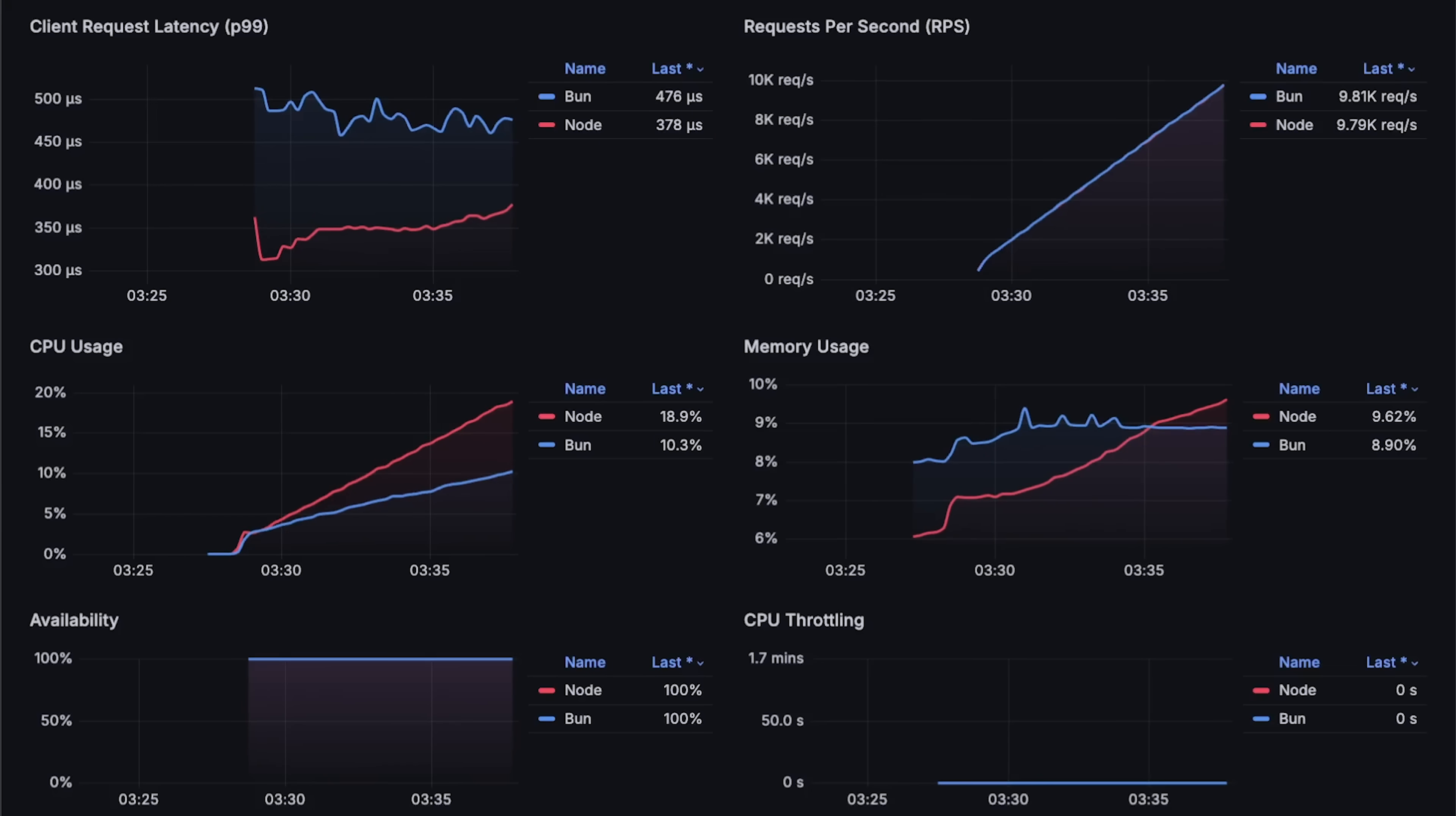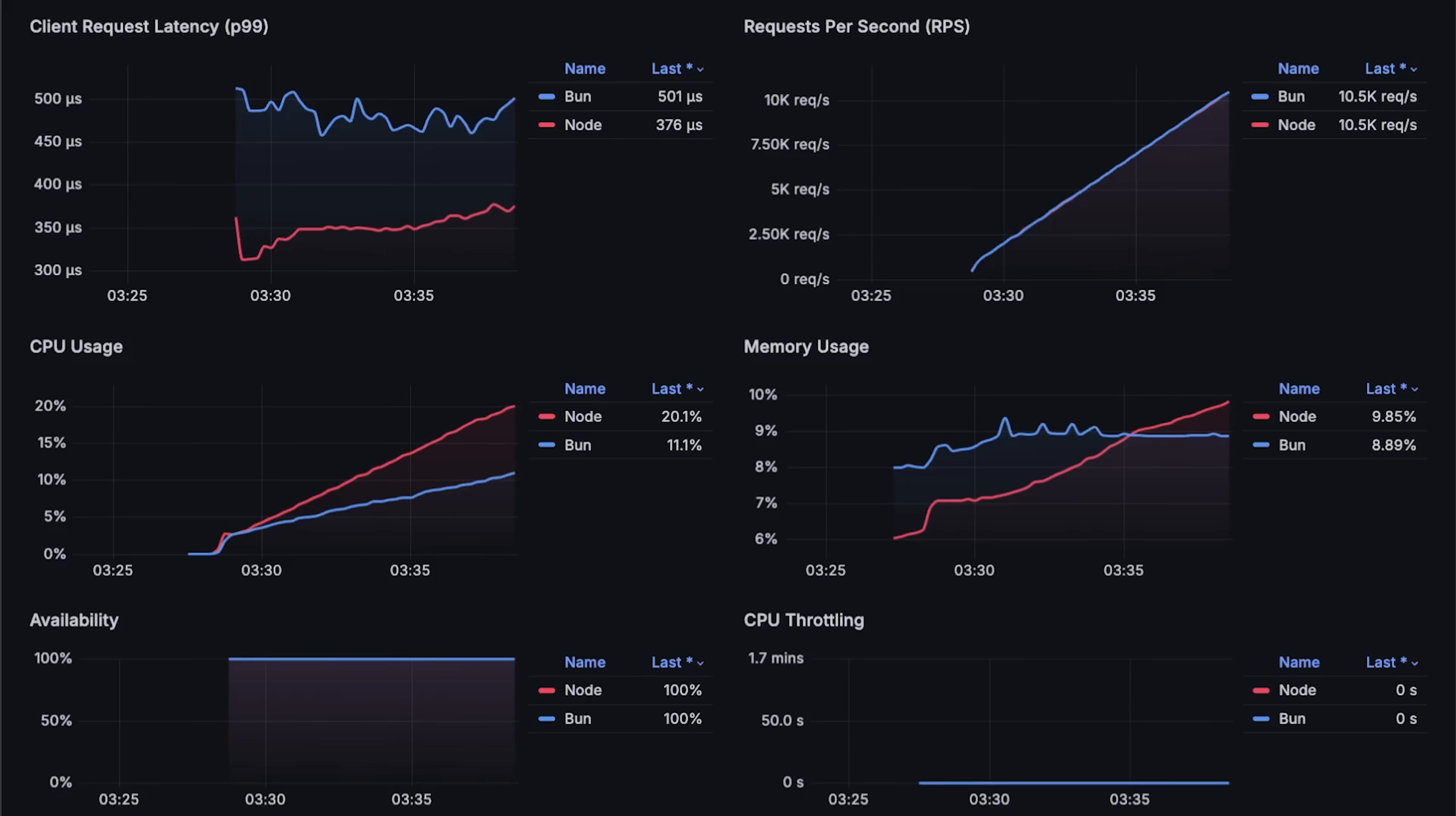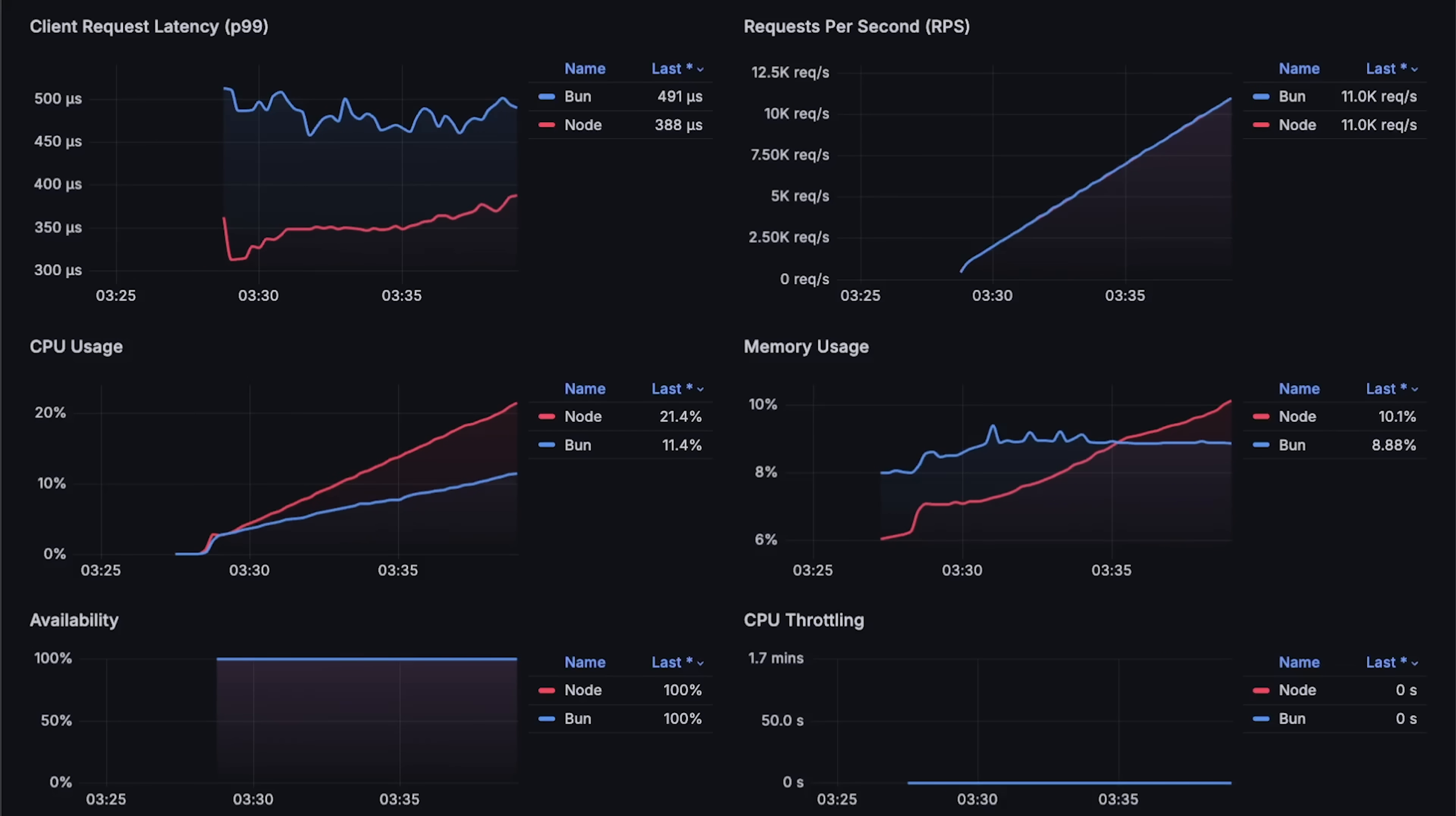It won't stay that way for the entire test, but at the start, Node.js has some advantages.